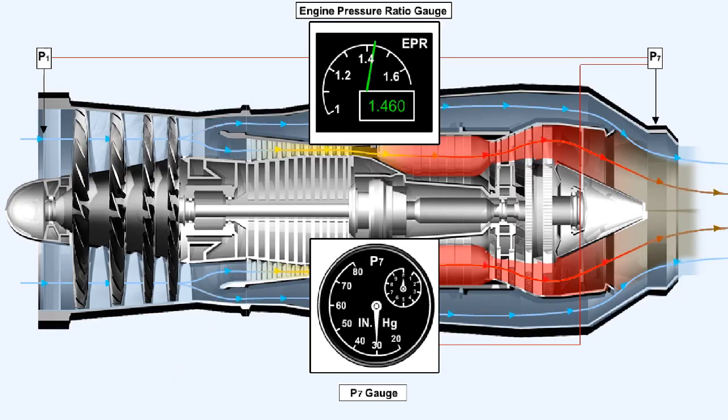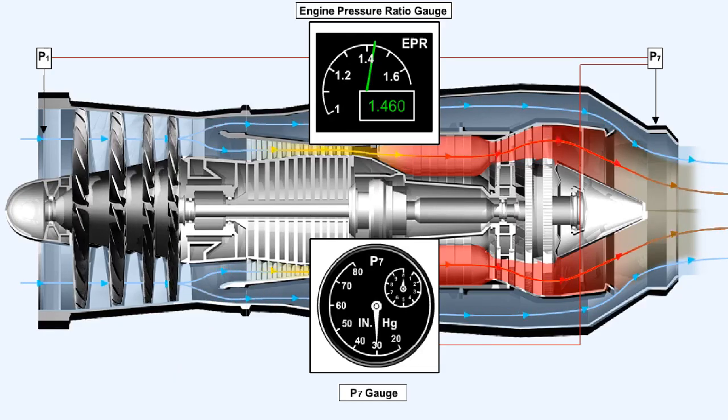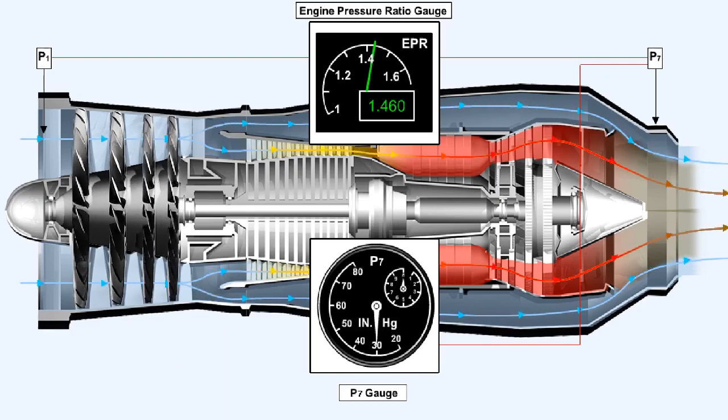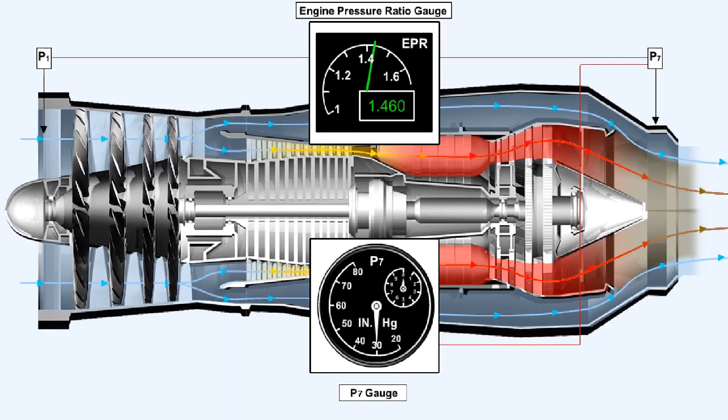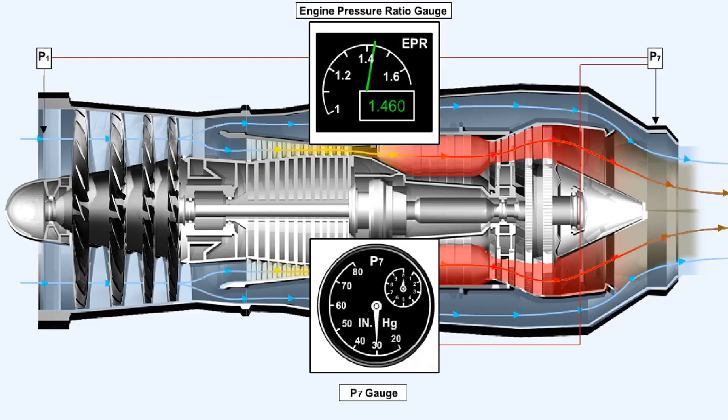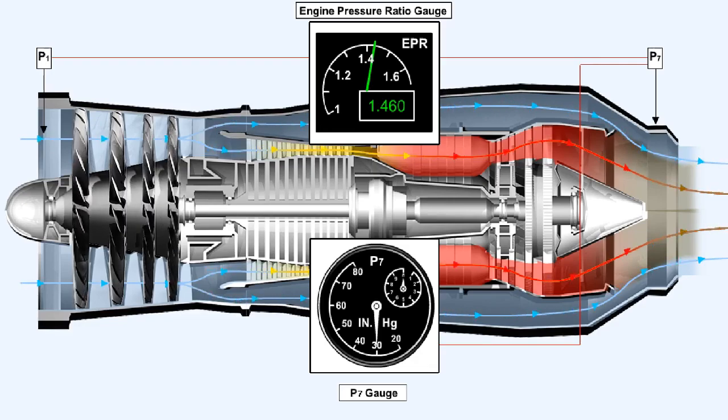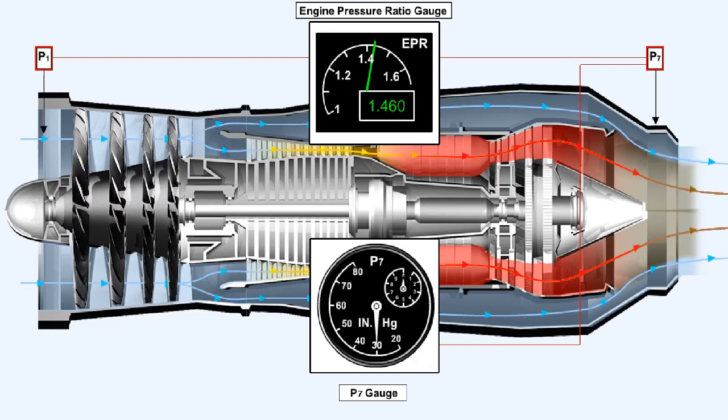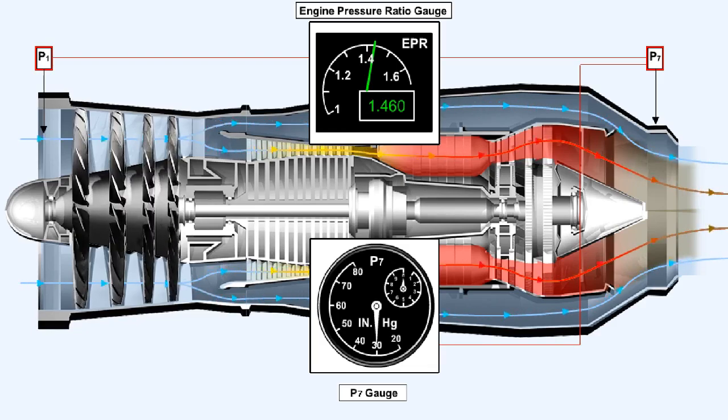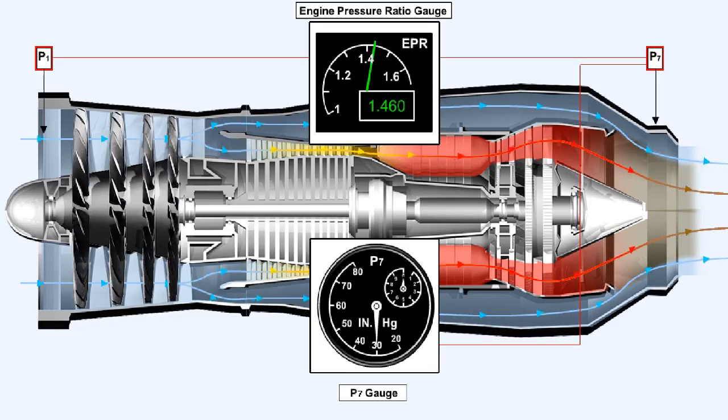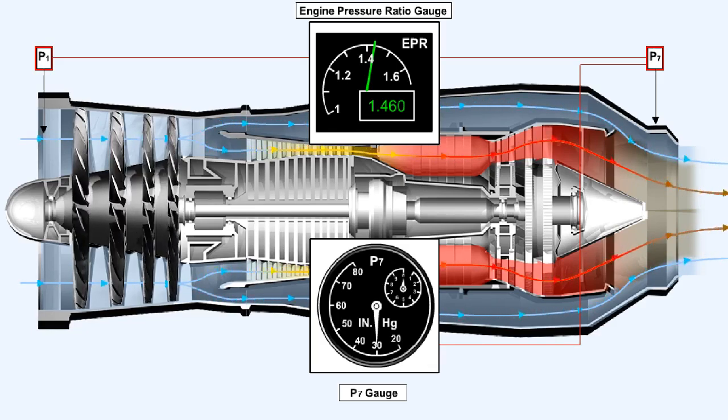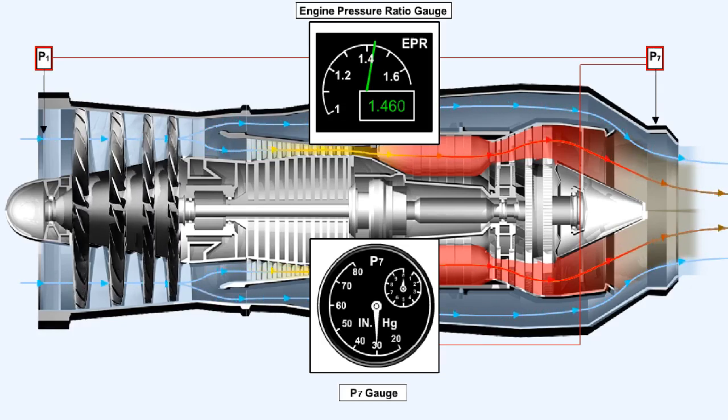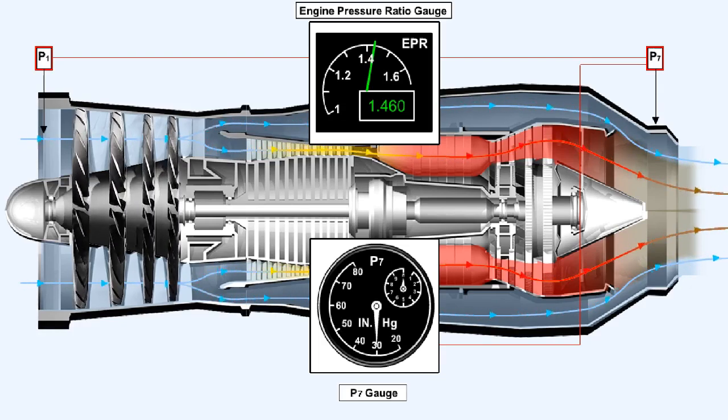The power of a turbojet can be measured as thrust. Thrust is displayed on either a P7 or an engine pressure ratio gauge, both of which are thrust gauges. The engine pressure ratio, or EPR, is the ratio of the pressure in the jet pipe of the engine, which we call P7, to that at the intake of the engine, which we call P1.